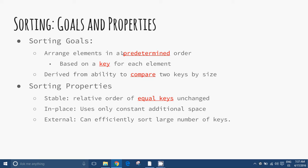Sorting algorithms are often classified by computational complexity — worst, average, and best behaviour in terms of the size of the list — as well as computational complexity of swaps for in-place algorithms, memory usage, and use of other computer resources.